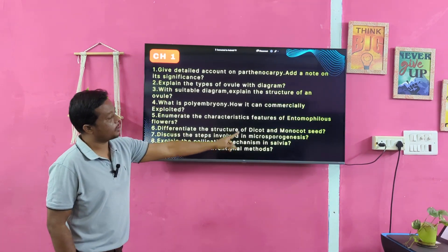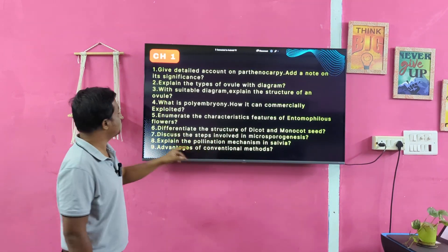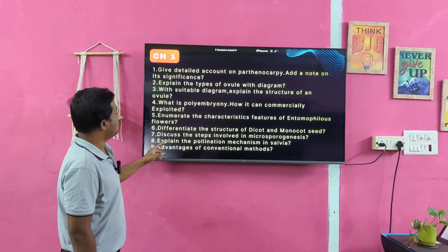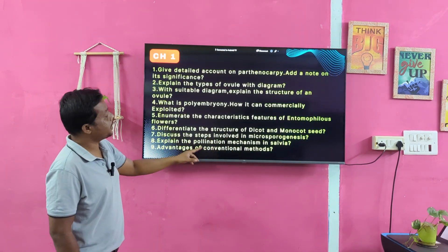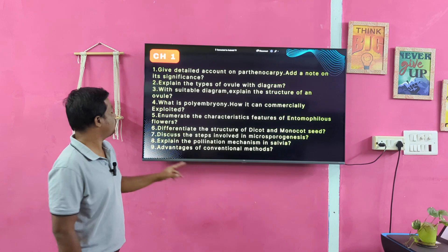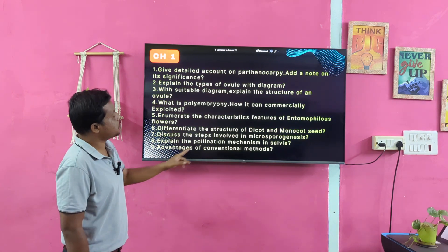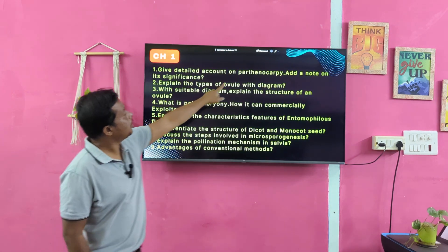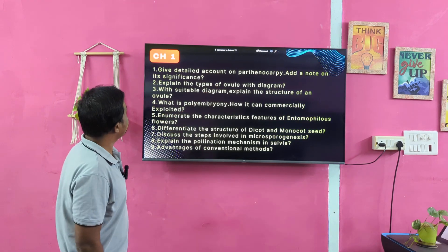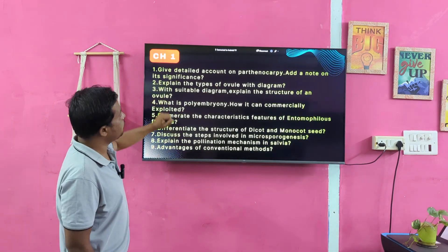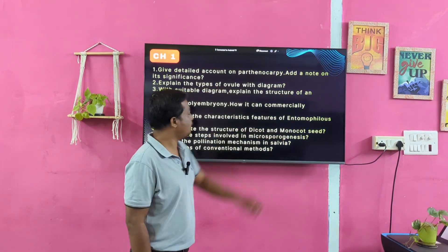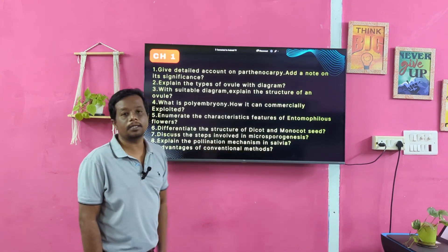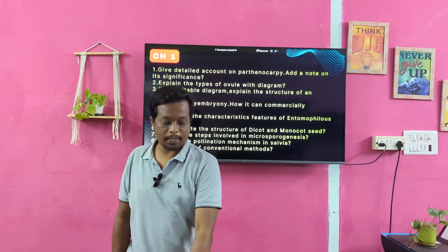Differentiate the structure of dicot and monocot seed. Discuss the steps involved in microsporogenesis. Explain the pollination mechanism in Salvia. Advantages of cross-pollination methods. Important terms for Chapter 1: parthenocarpy, ovum, structure of ovum, entomophilous flower, mitosis, pharyngeum, and Salvia. These are the important questions for Chapter 1.